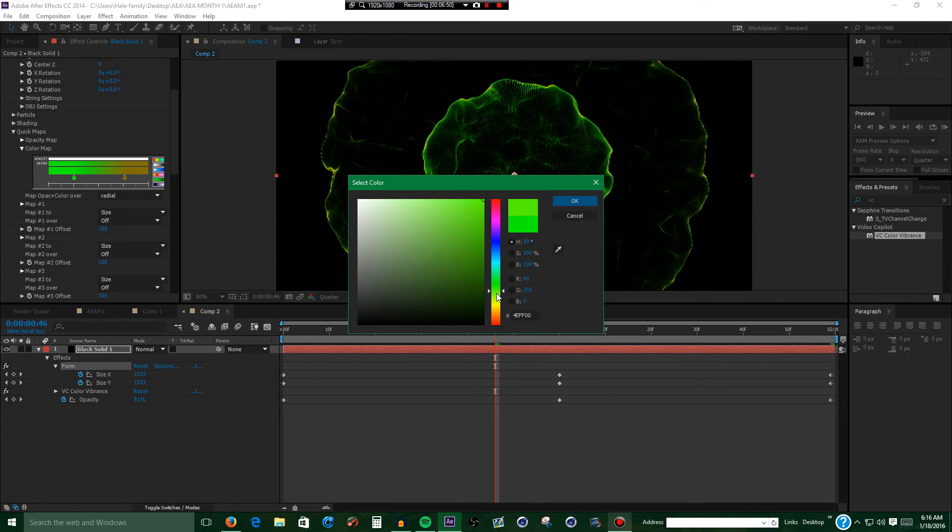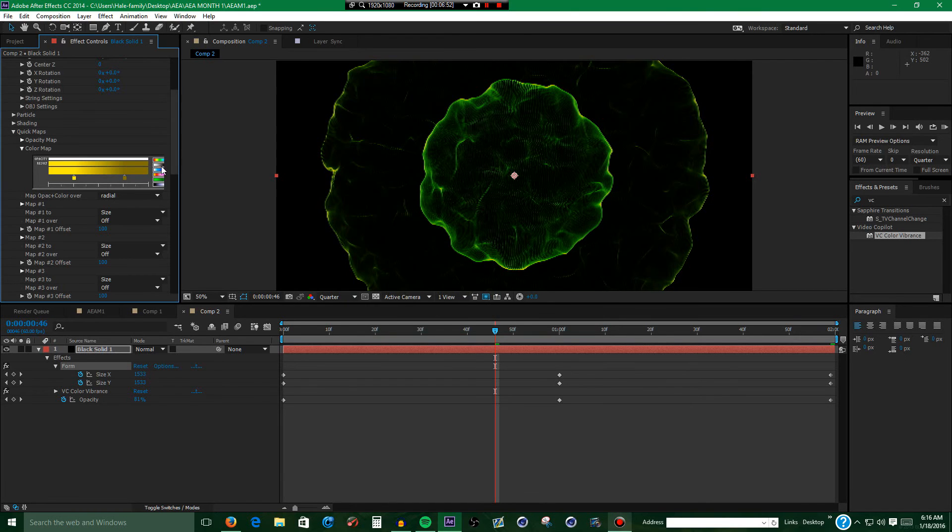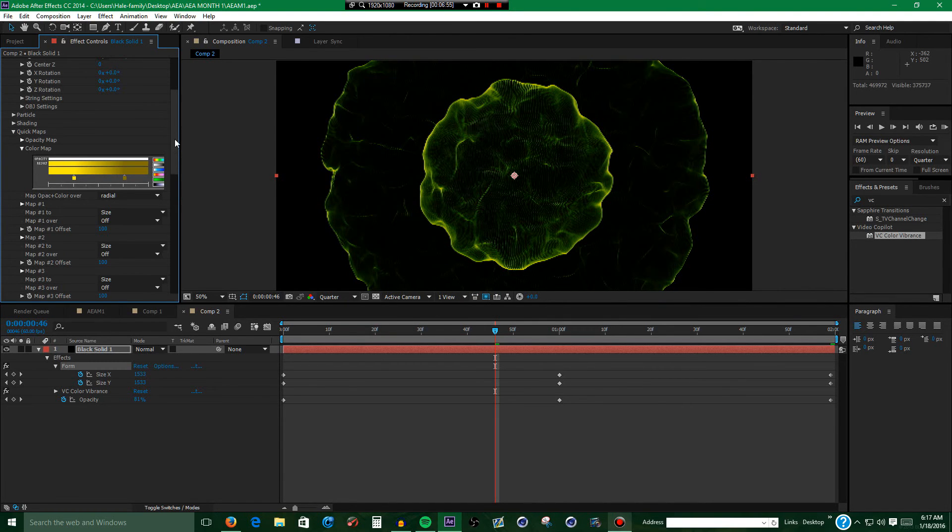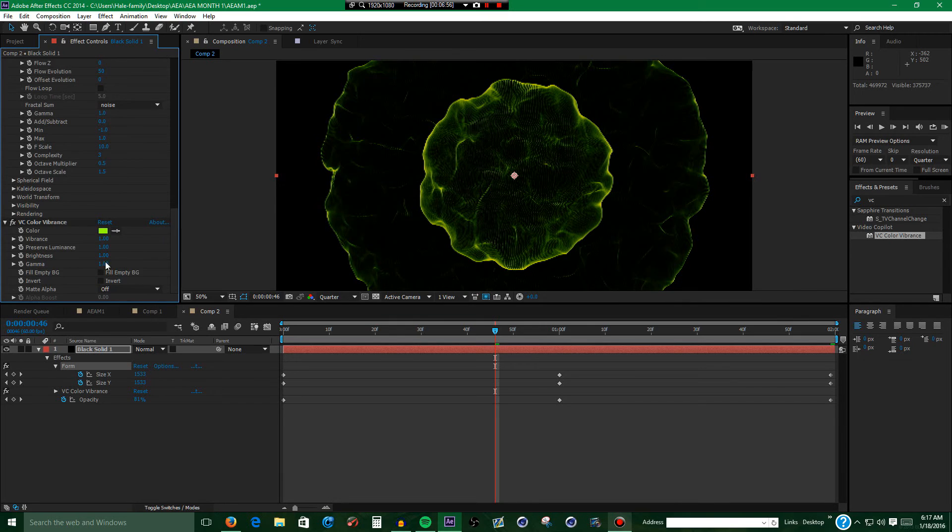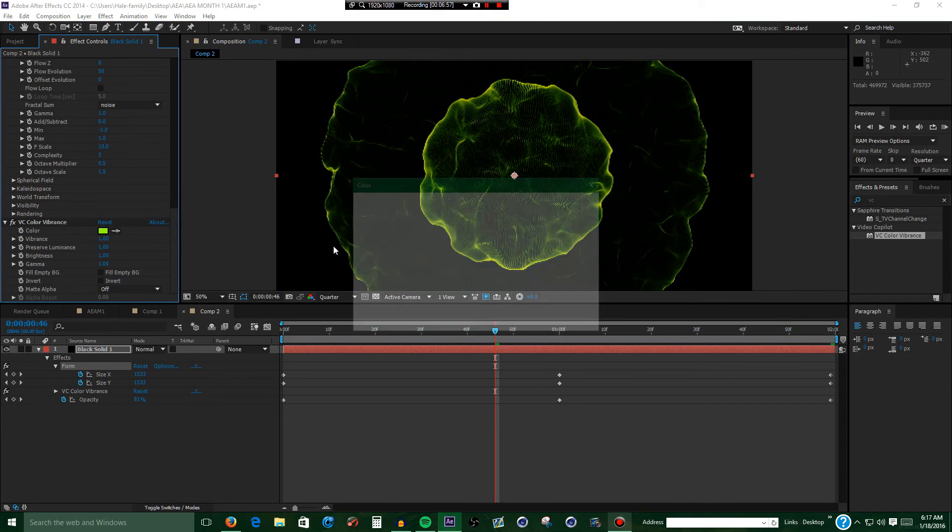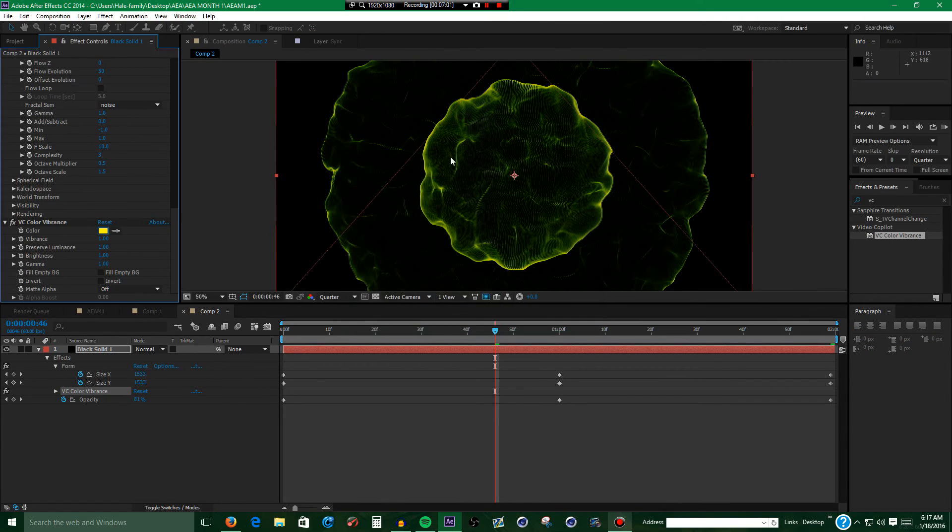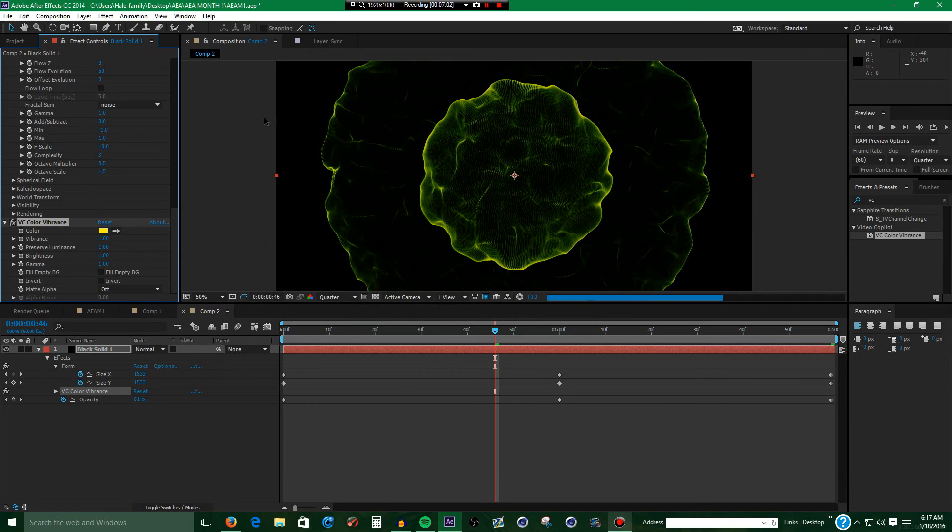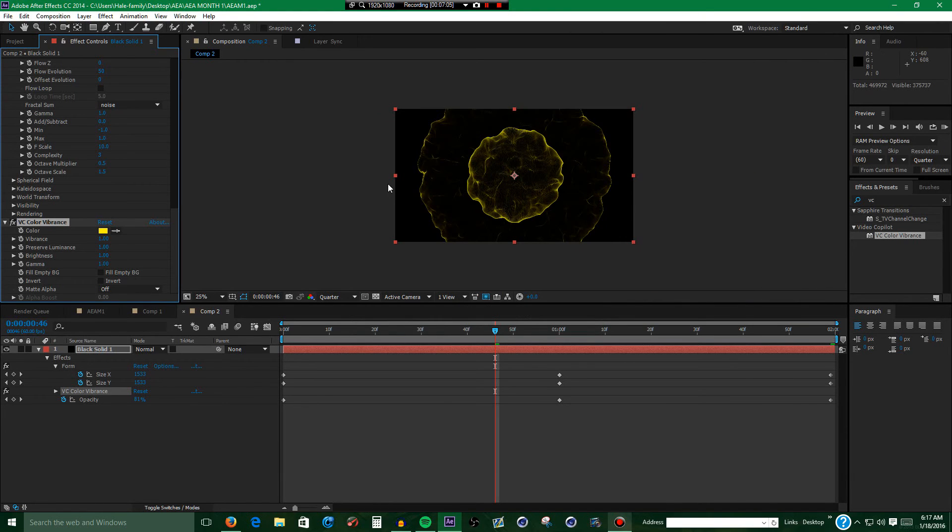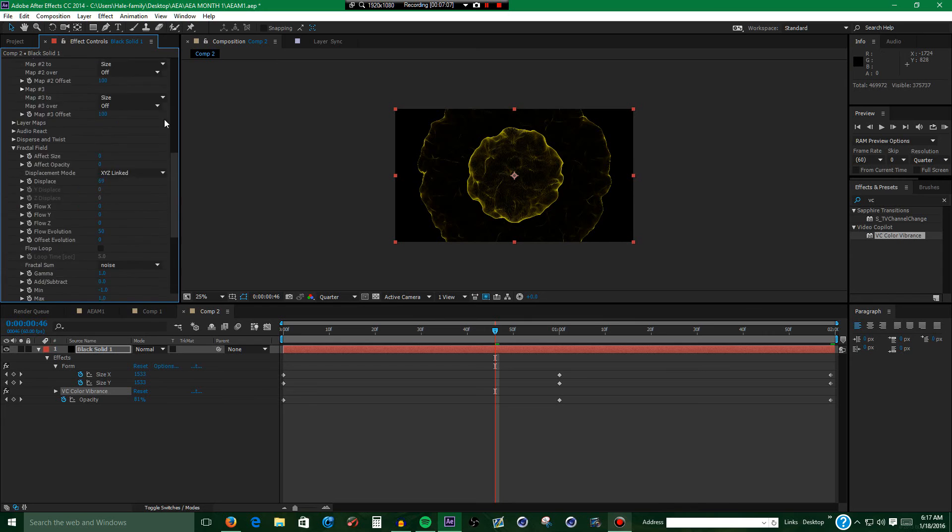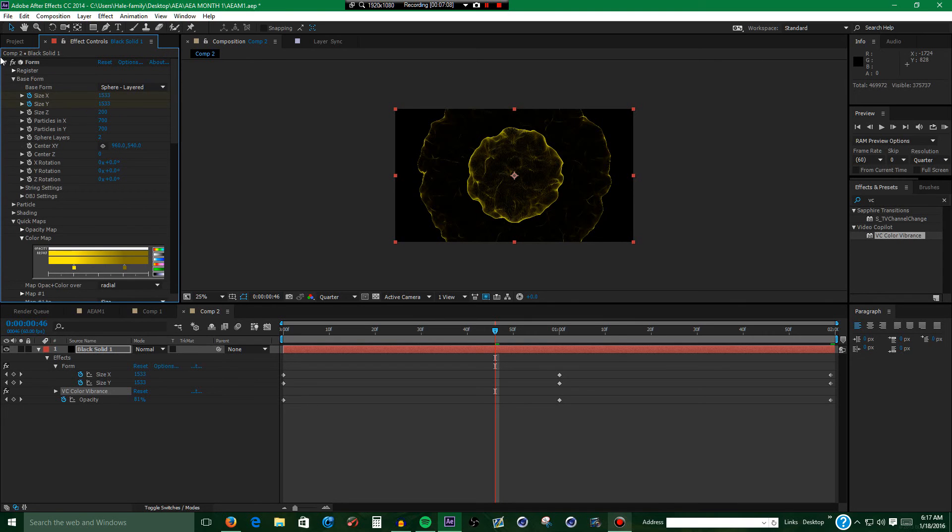Now this is just to give your shockwave that extra pop and make it look better. If you do what I did and accidentally hit control Z, just go back to that. And that should basically be it.